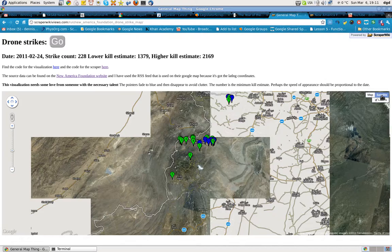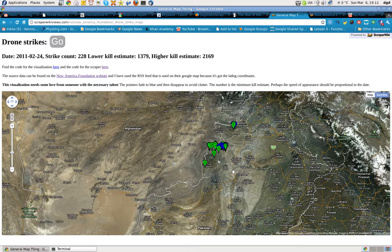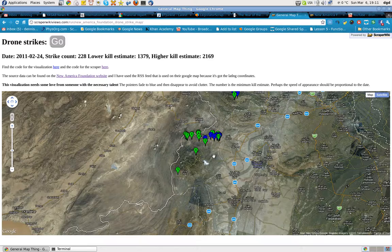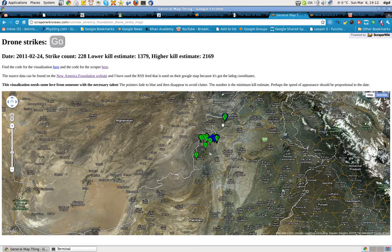Let me see if I can turn on the satellite. So let's zoom out a little bit. Those drone strikes are happening right in Pakistan — no doubt about it.